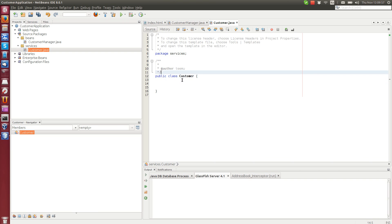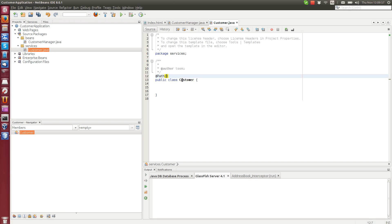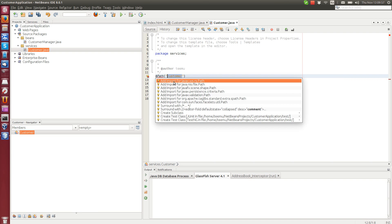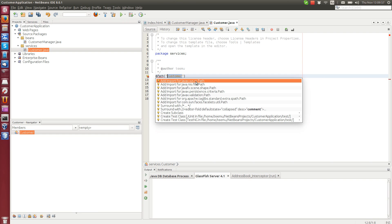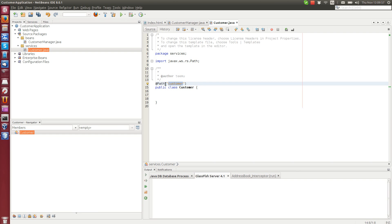In order to make this a web service, we can write the @Path annotation here and for example call it customer. Now this path will be the end part, the endpoint of a URL on which this web service runs. If we import Path, you can see so many different paths, but we use this one with the ws. RS refers to RESTful interface, so let's use the path annotation properly in this package.